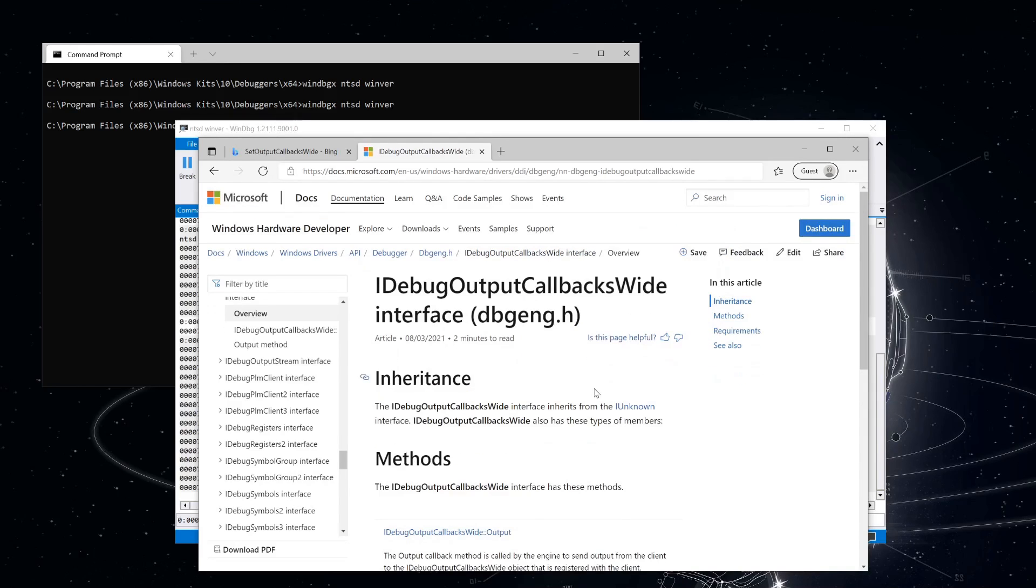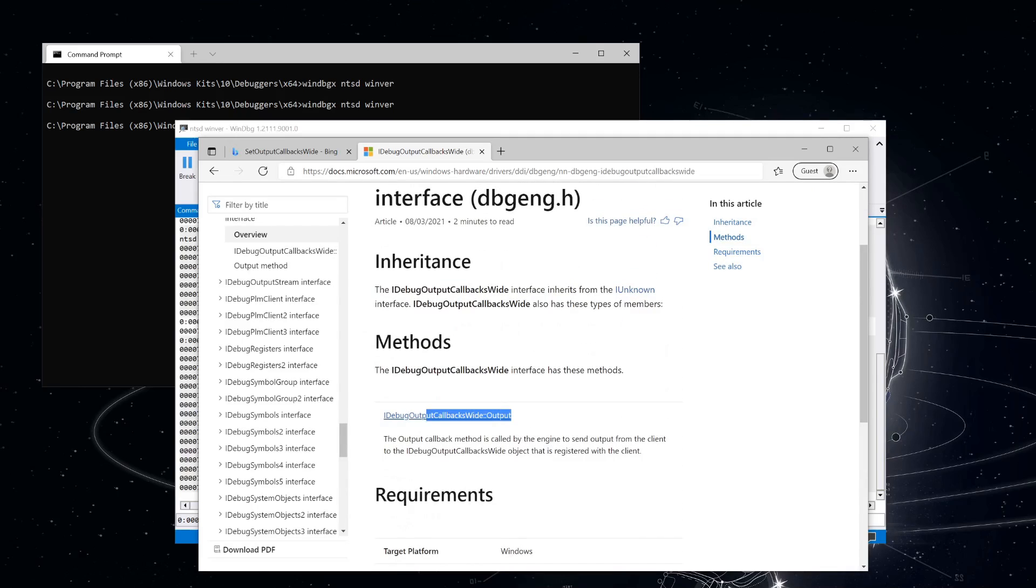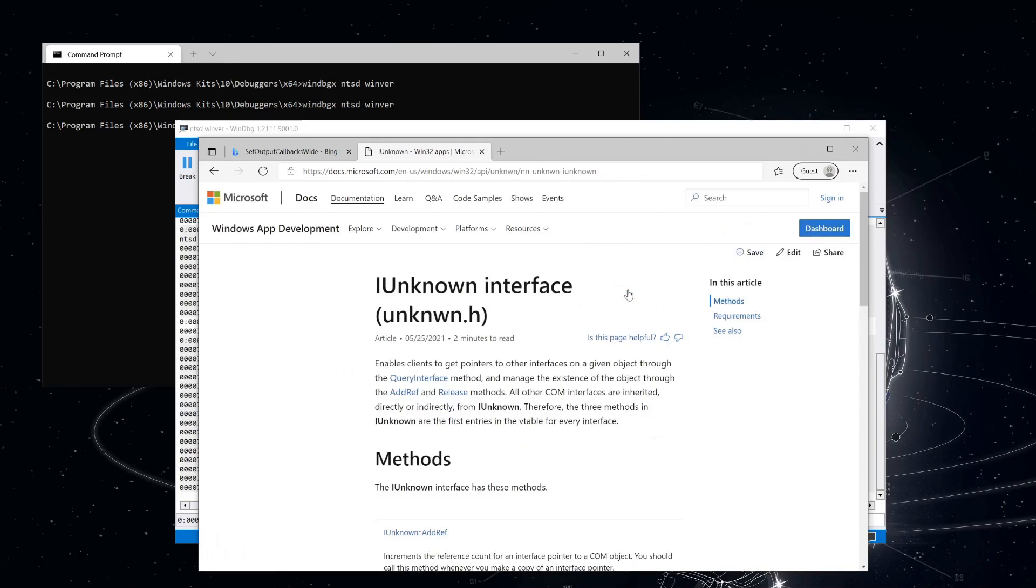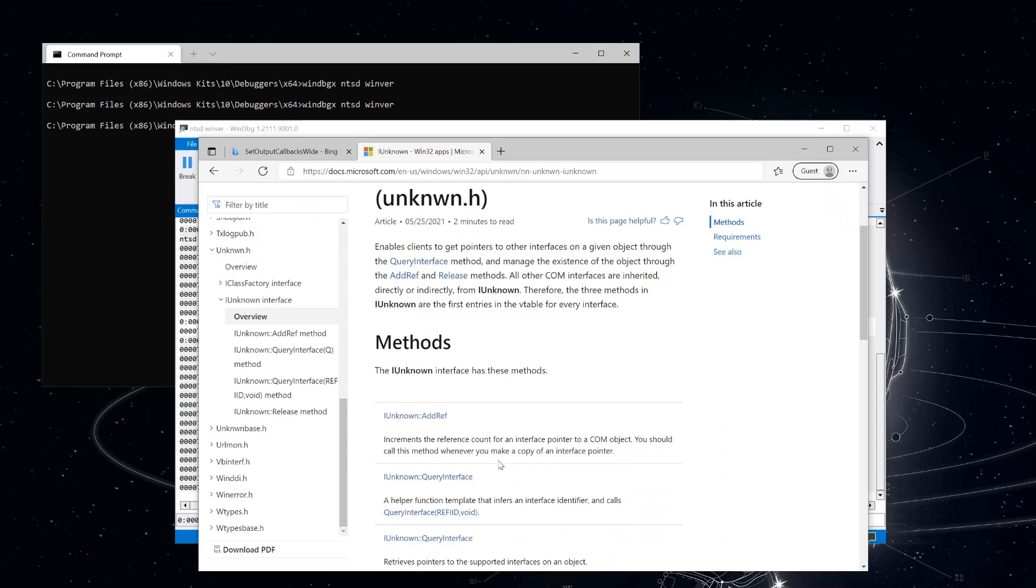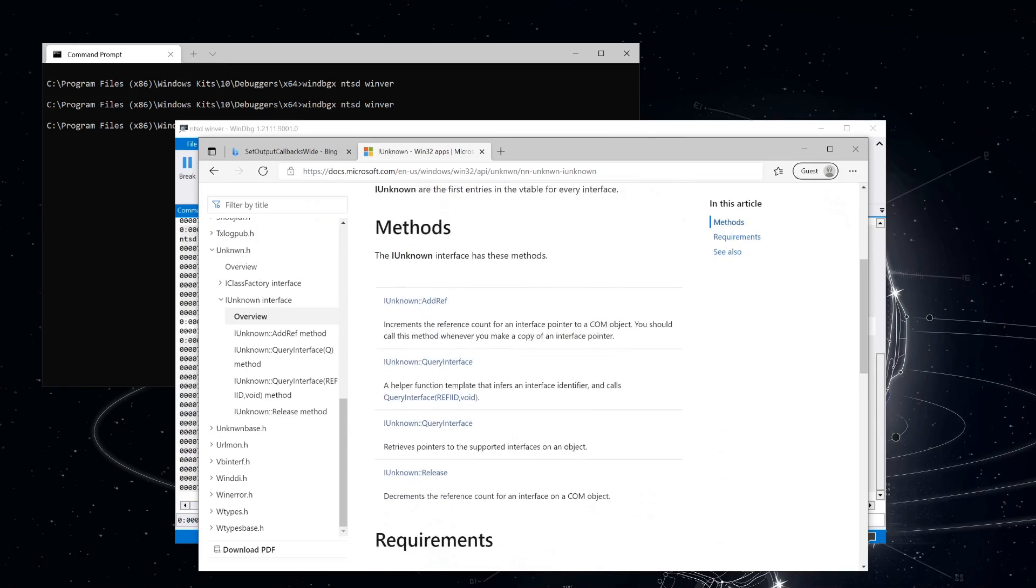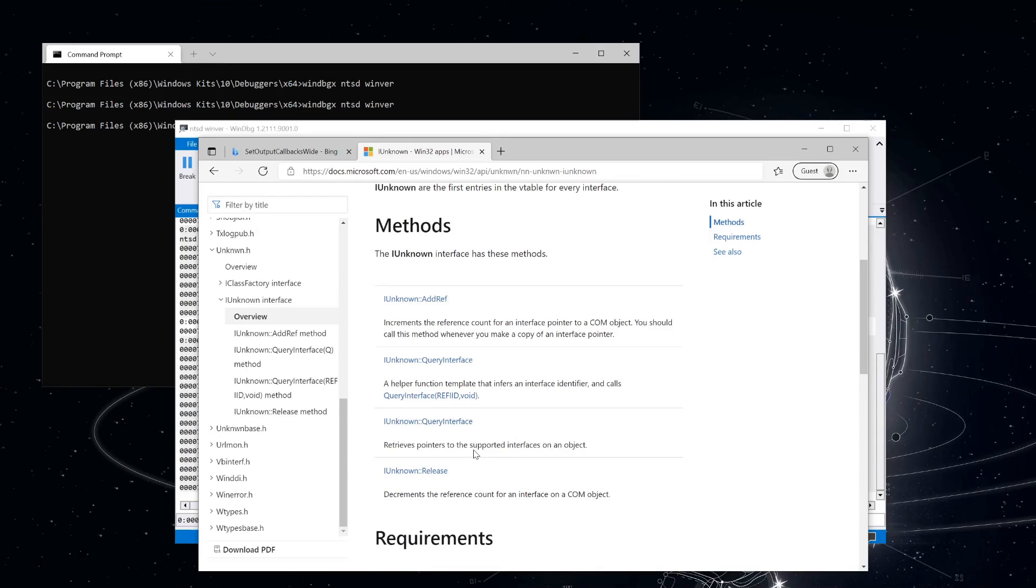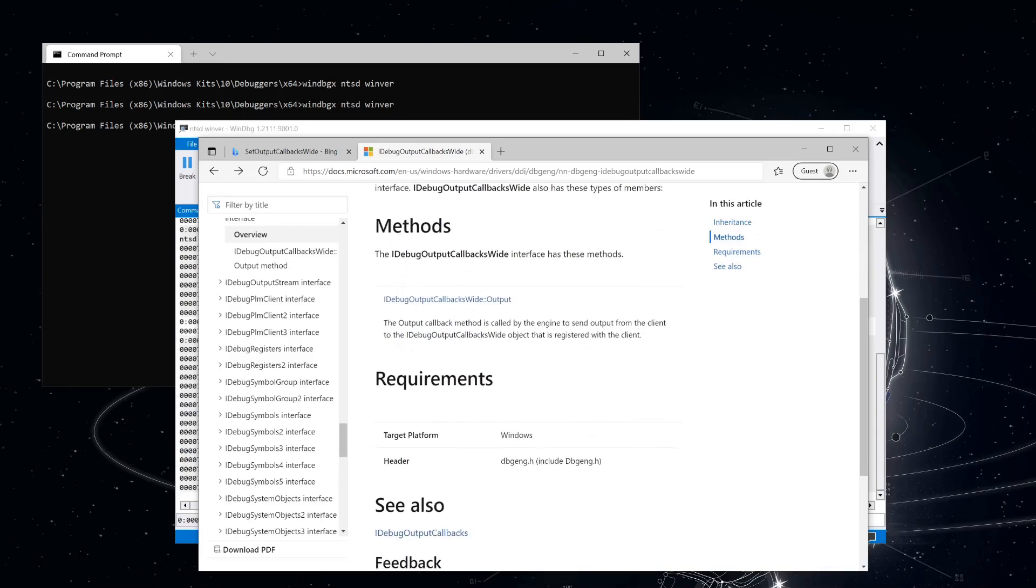iDebug output callbacks wide. And looking at the methods that we've got here, we only have one method, although it is expected that it's implementing the IUnknown interface as well, which has three methods, which is AddRef, QueryInterface, and Release.